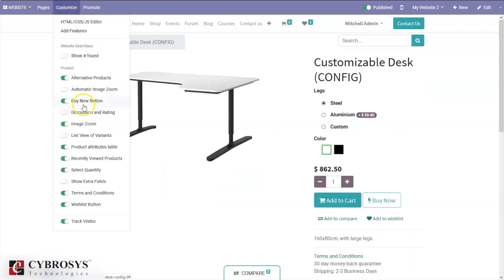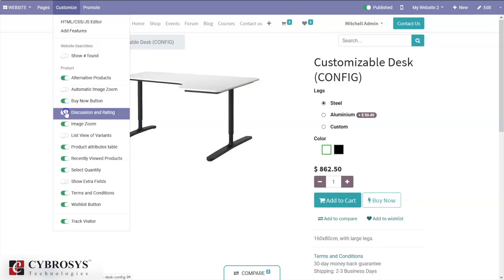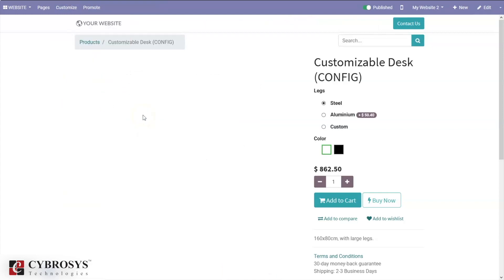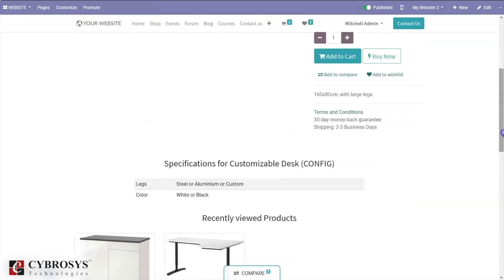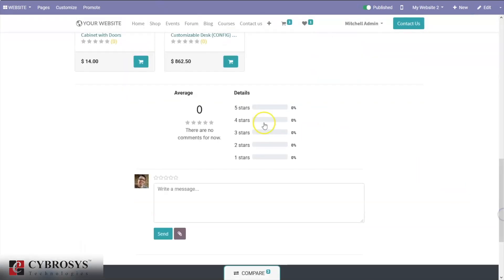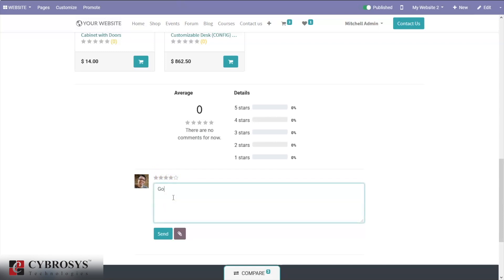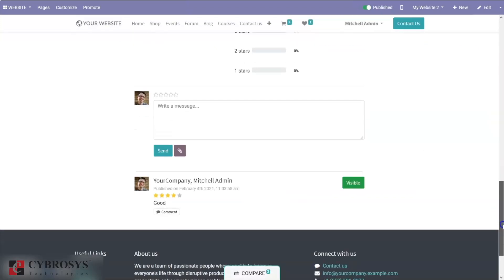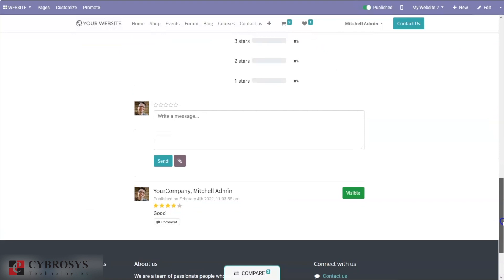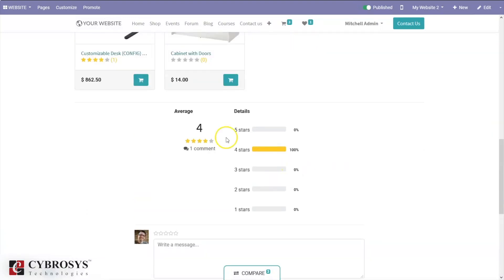You can also see the discussion and rating option — we can add ratings and reviews on a product. When you enable that option, you can see the average rating and total stars below. You can add a rating and submit it. Below, you can see the rating done by a user, such as four stars, along with the average rating of the product.